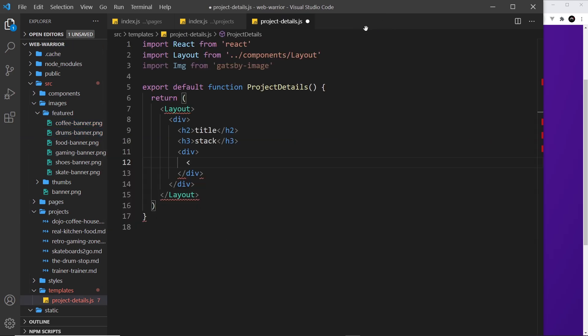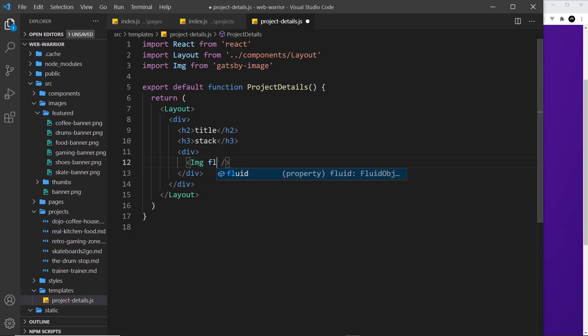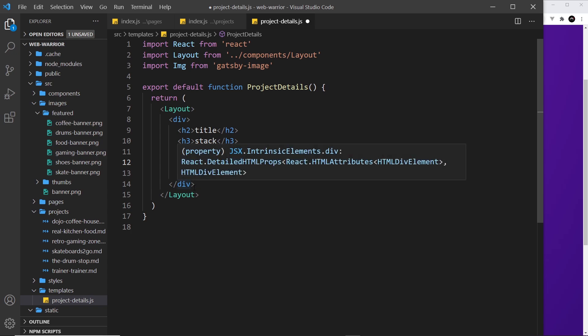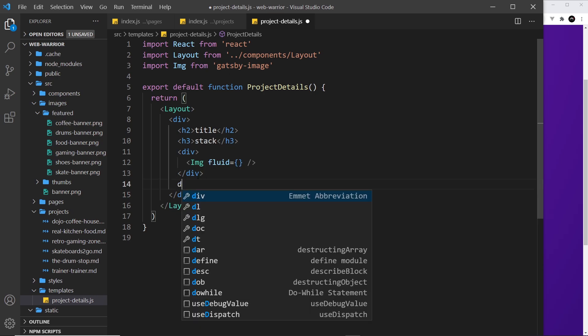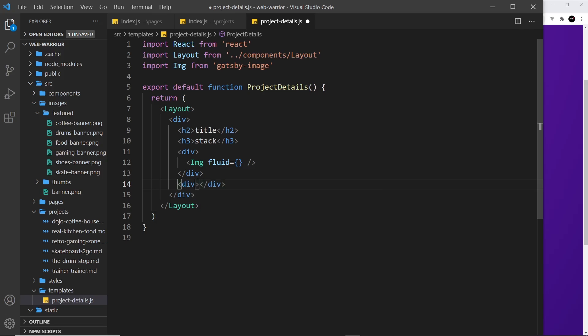This Image tag right here needs to have a fluid property. Obviously we can't output a value for this at the minute because we've not grabbed any data, but we'll do that later on. For now we just have this Image component, we'll leave it at that. Now down at the bottom underneath the image, I'm going to output the HTML, so we need a div for this as well. The way we do this in React is first of all just using a single div that self-closes.